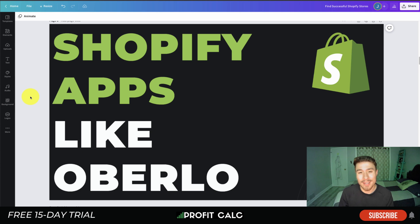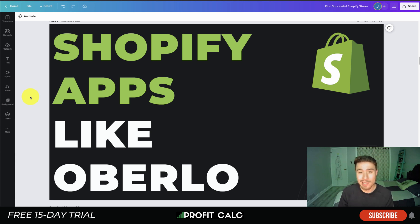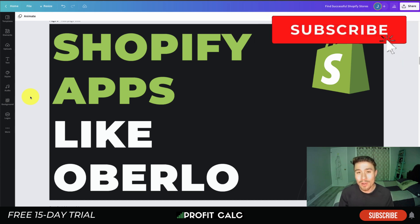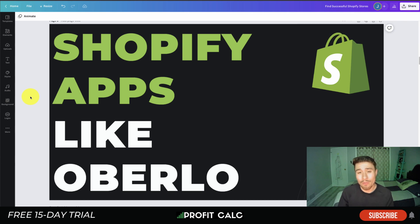What's going on everyone, it's Jamie here from Shopify Masterclass. Today we're going to be going over Shopify apps like Oberlo. Oberlo shut down in May — it was delisted from the Shopify app store — and a lot of merchants were using it, so you may be wondering what you can use that's like Oberlo. We're going to go over four popular alternatives today so you can start dropshipping.